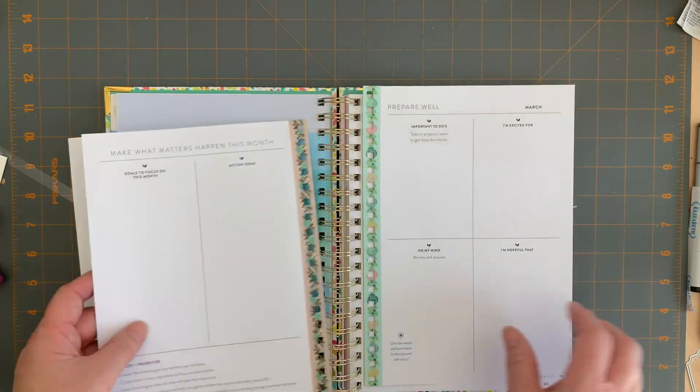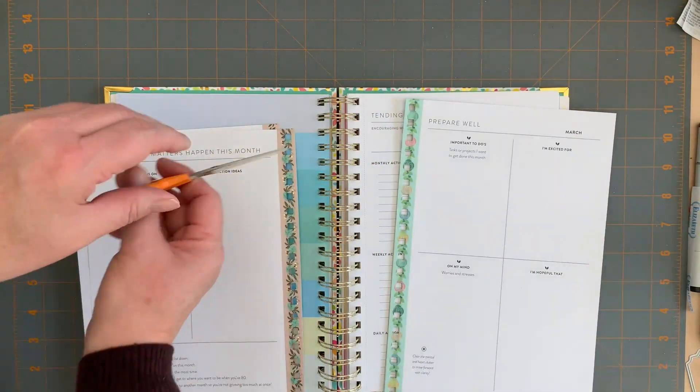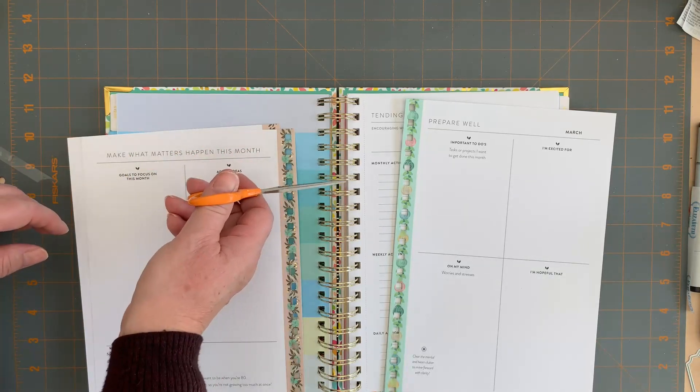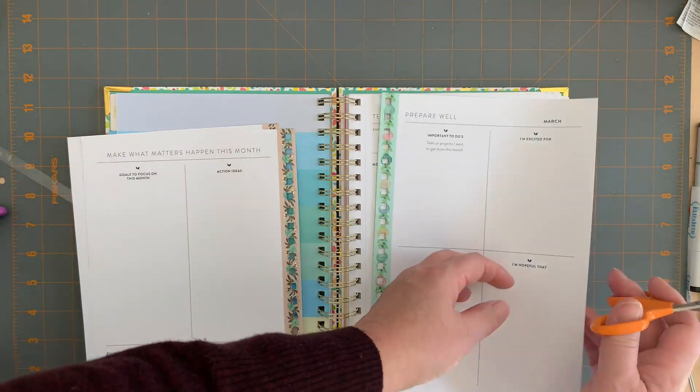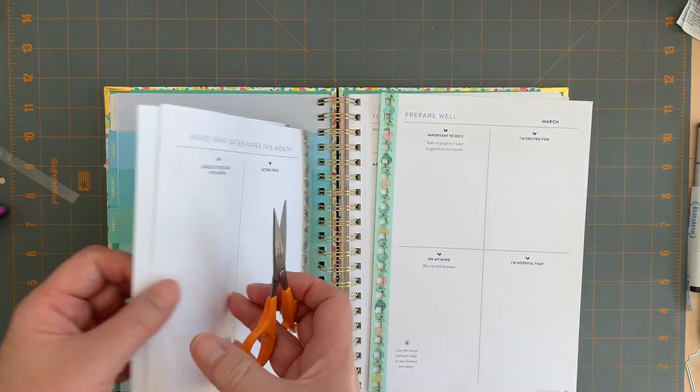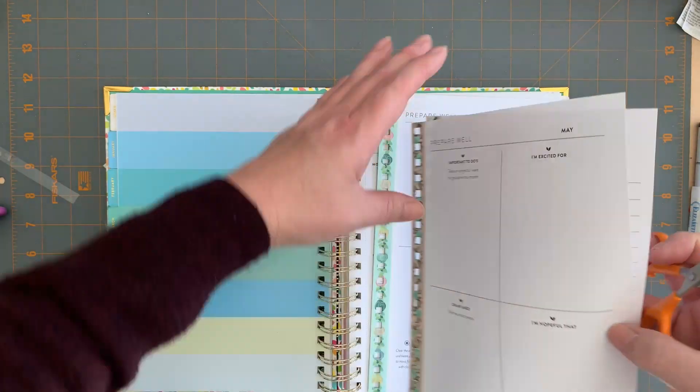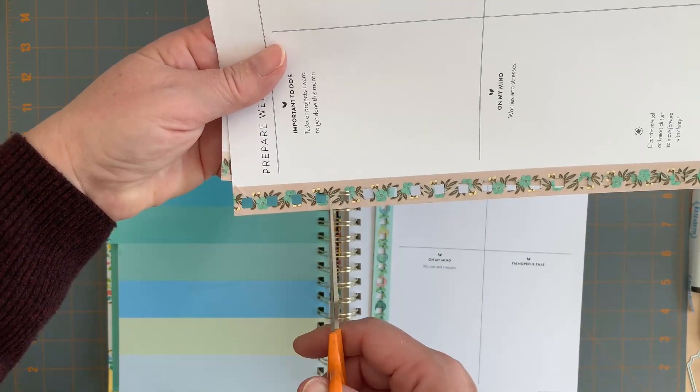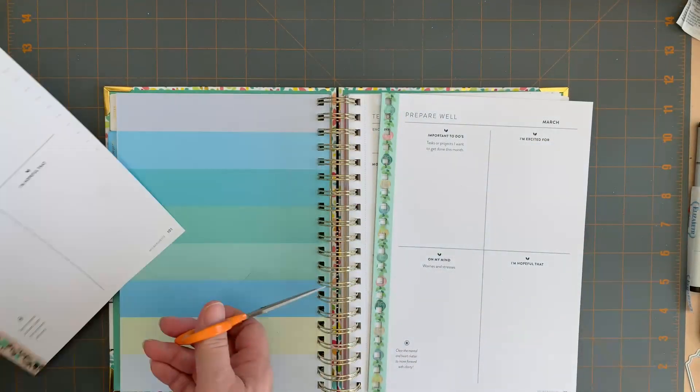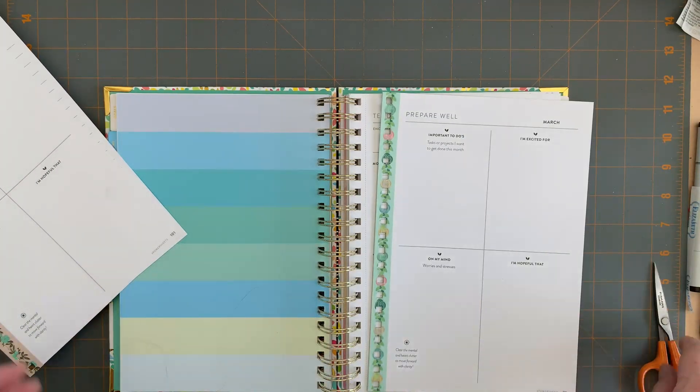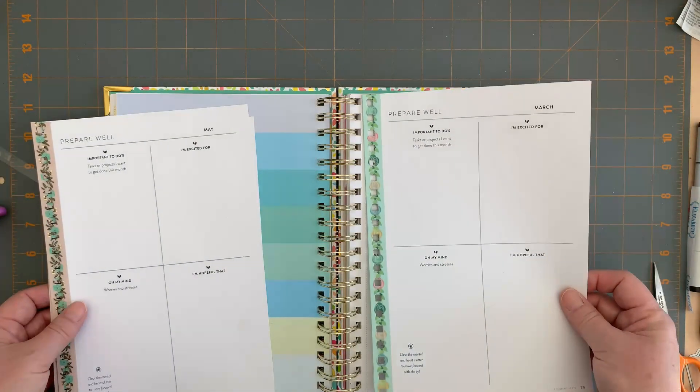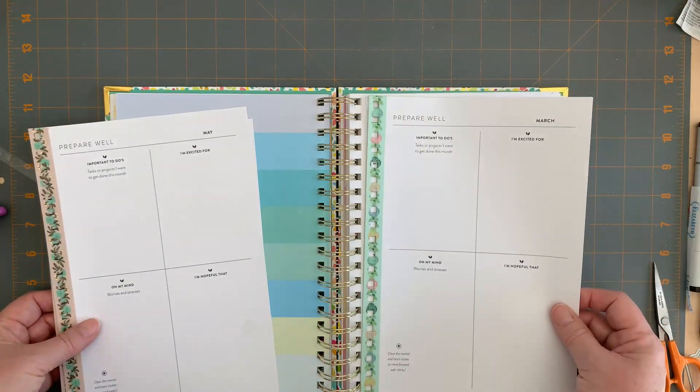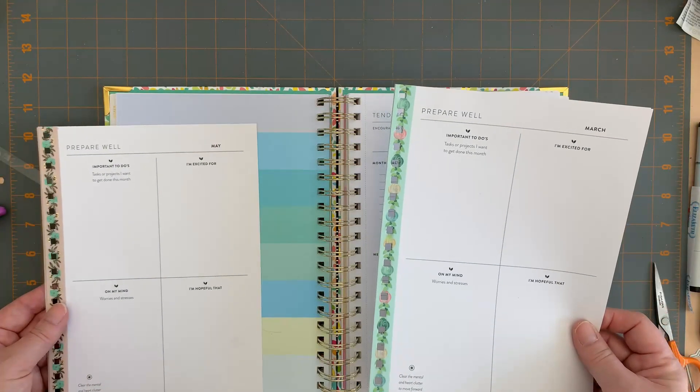First off, I carefully snipped in between each of the coils to remove the pages for the March calendar and for the May calendar. Effectively, I just snipped in between each of the holes here to pull it out.